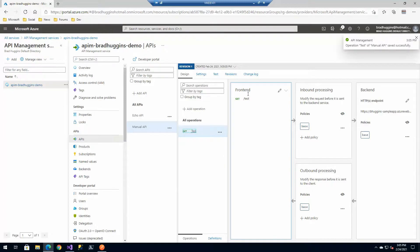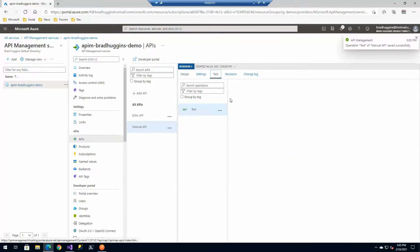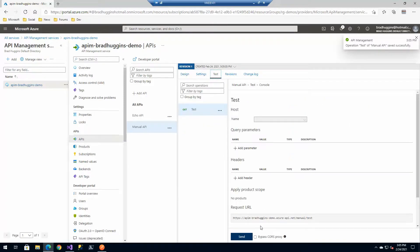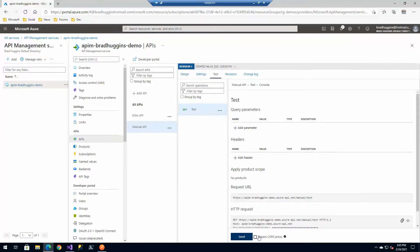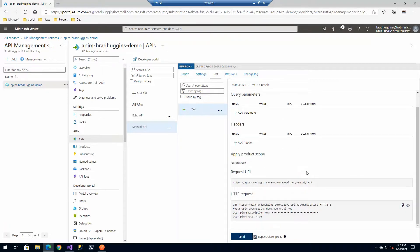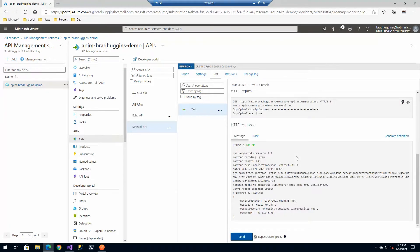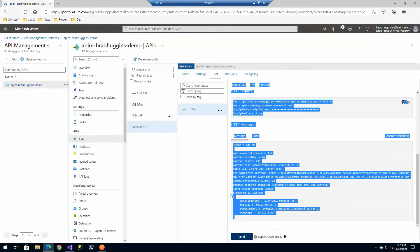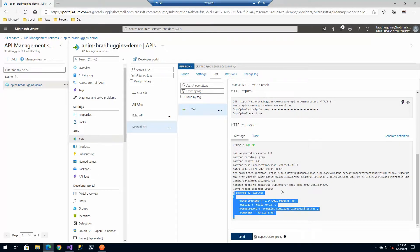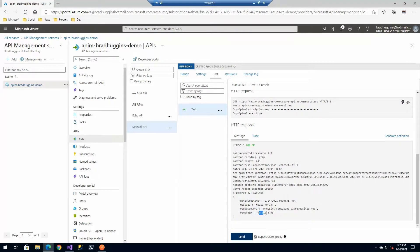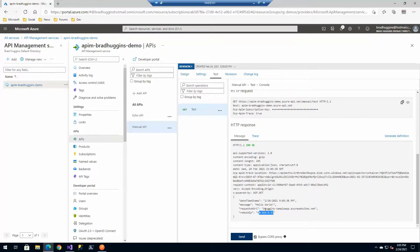If all goes well, we should be able to go over to our test tab here and execute this test. There's our result. In fact, it did go through and it does know that our request came from this API management server. That's the address of this server and the URL that was requested to that backend app.